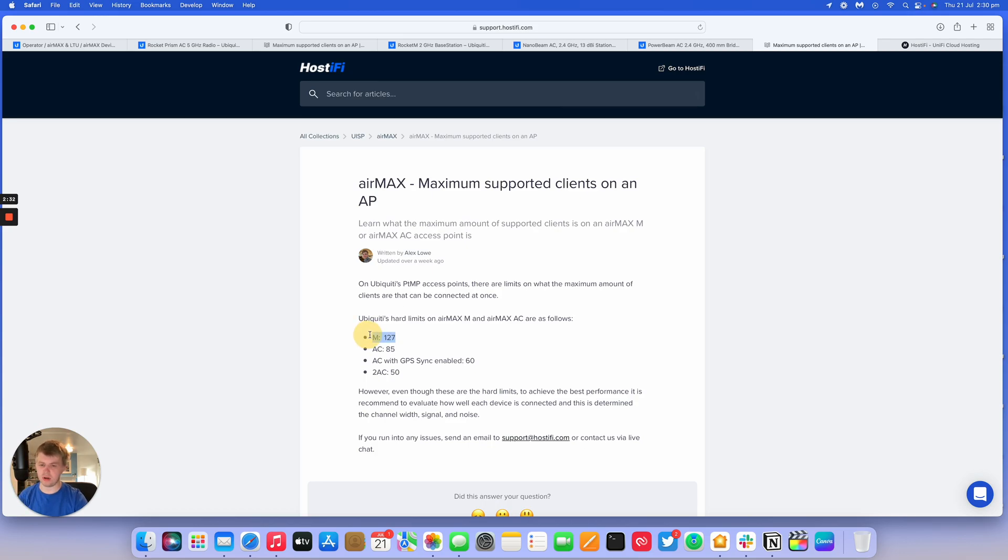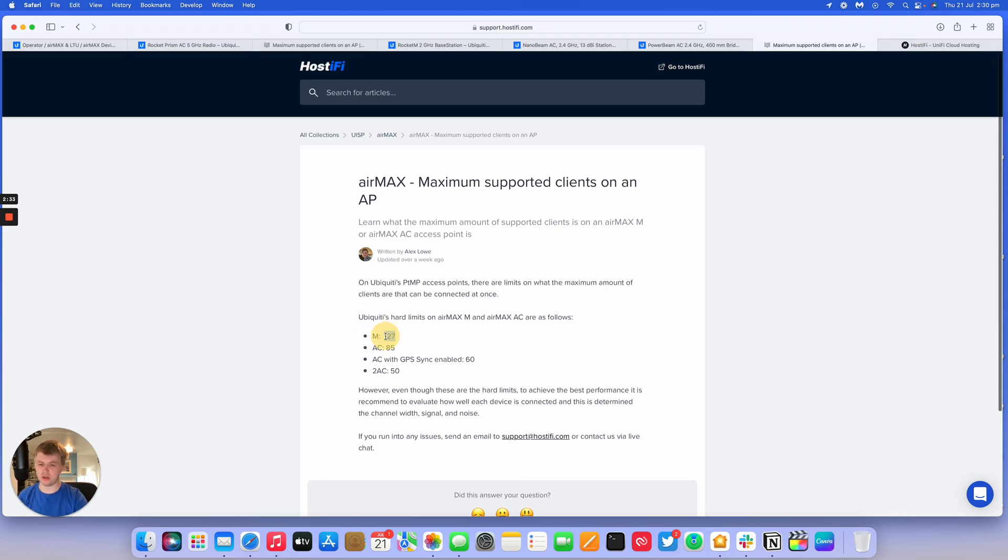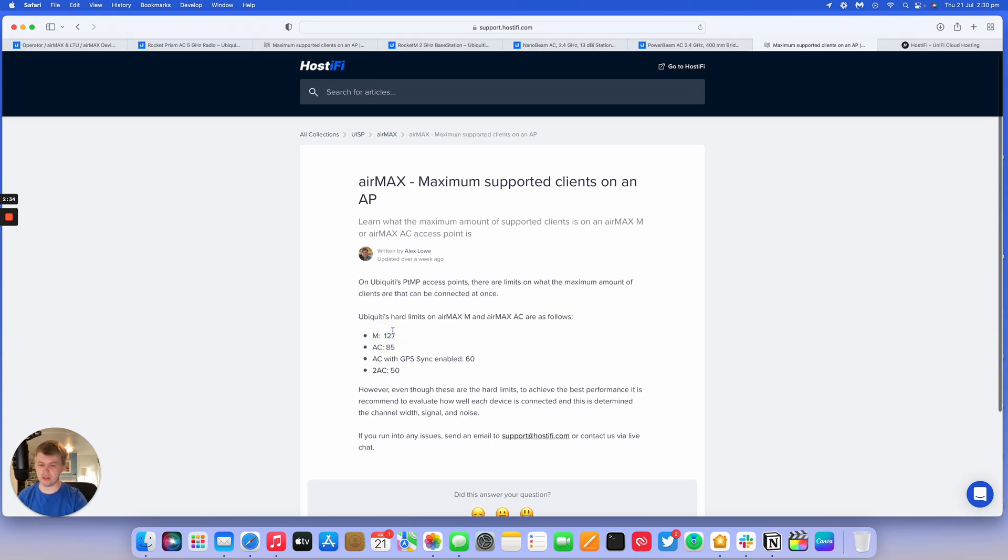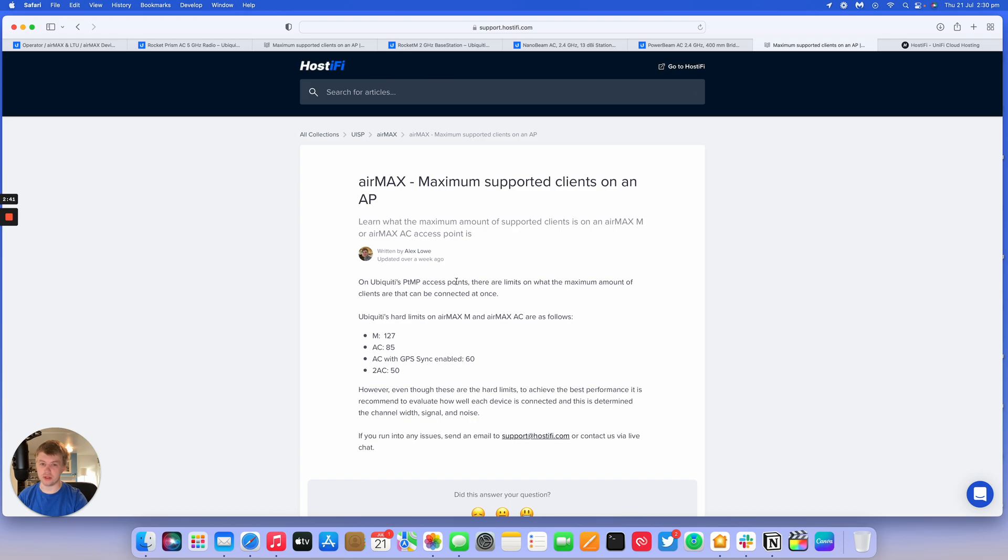And for M, if you are still using M devices, I'd probably have a limit of 30 stations on an M AP, just so it doesn't overload itself.